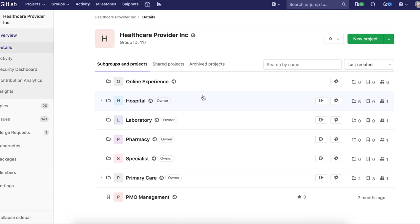So we're going to take a look at this mock organization, Healthcare Provider Incorporated. They've broken down their organization into value streams or specialty areas with groups and subgroups. You can see that here with online experience, hospital, laboratory, pharmacy, specialist, and primary care.